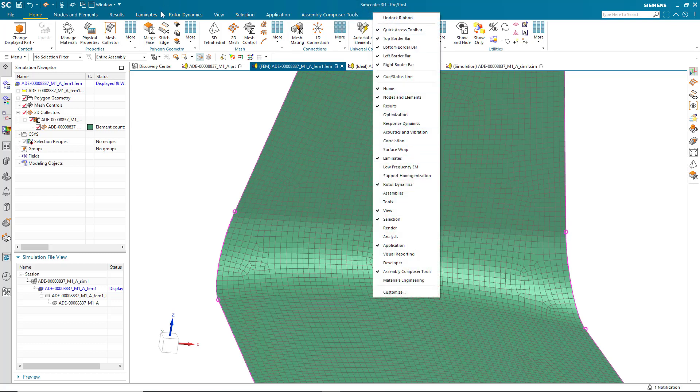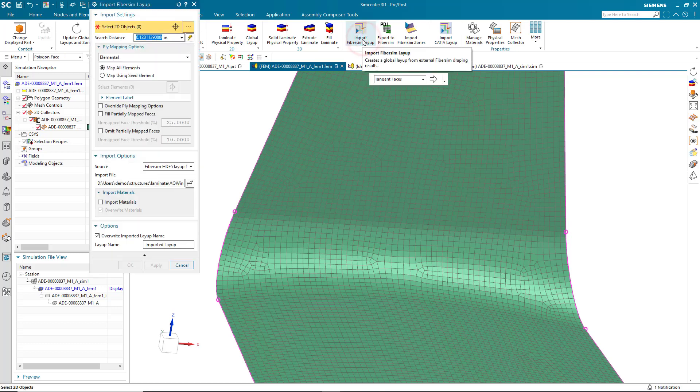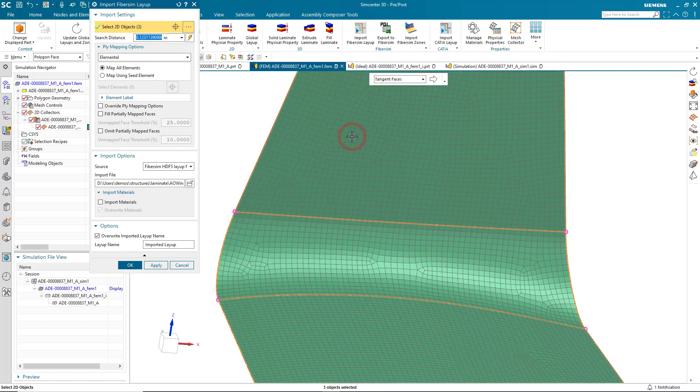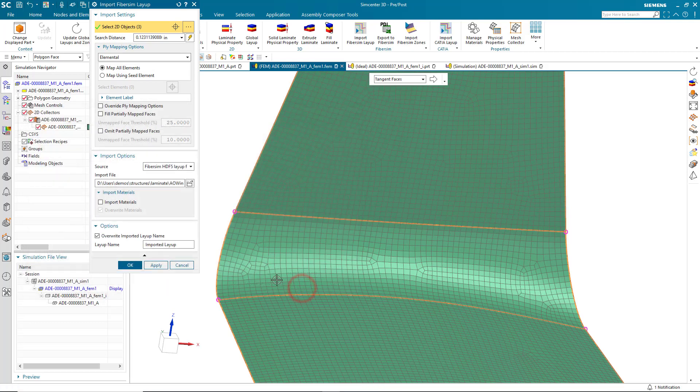Now, if you don't have the laminate toolbar, you can turn it on by right-clicking in the toolbar area. Then we'll select Import FiberSim Layup. And we'll select an H5 file. Here is the output from FiberSim.